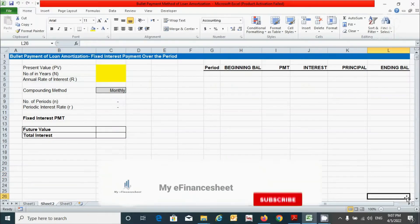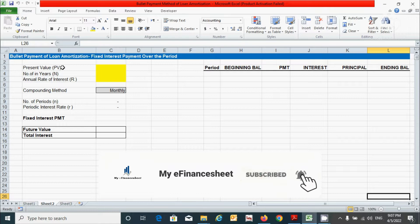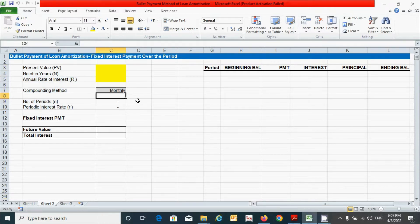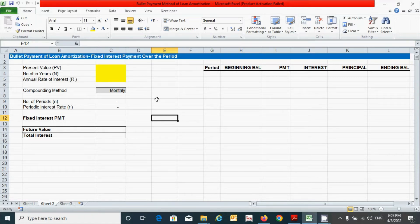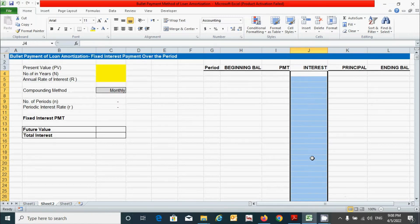Here we have some parameters of time value of money. Before I start to put the values of these parameters, let me tell you one thing: under this method, the interest payment is fixed over the period — that is, this column will be fixed over the entire period.